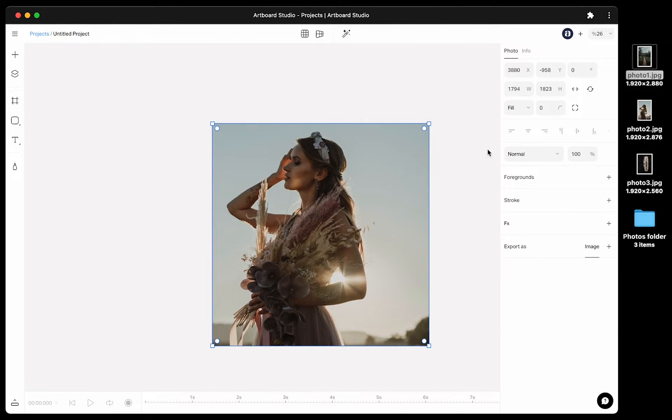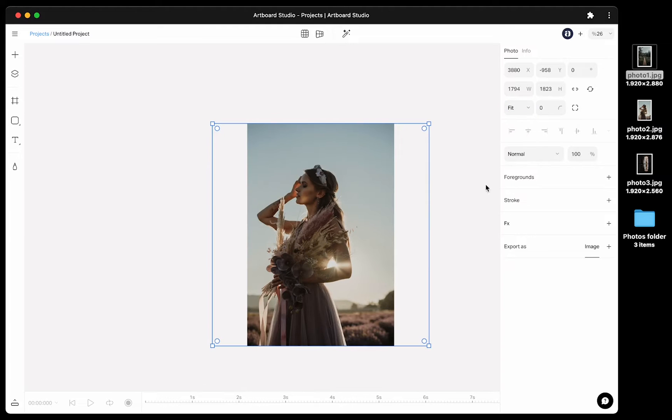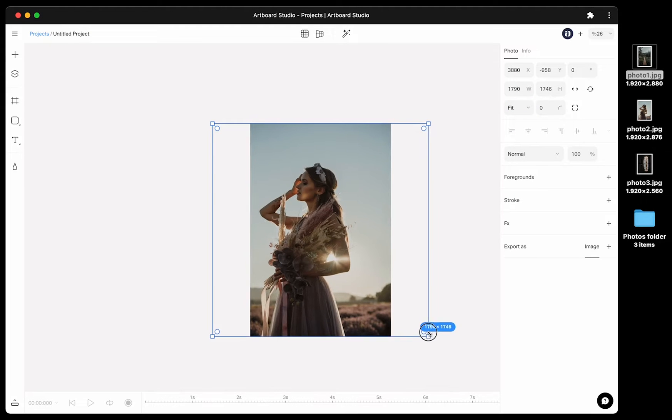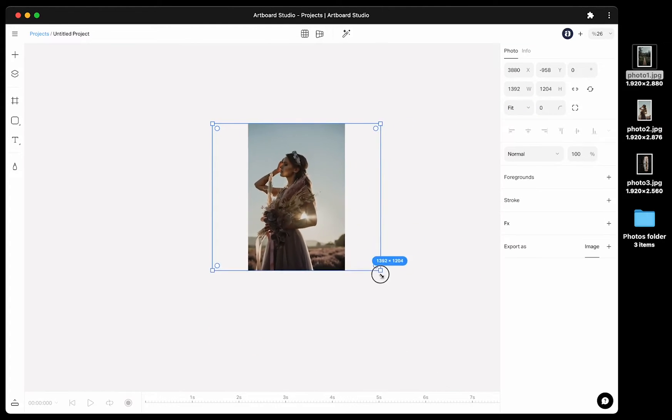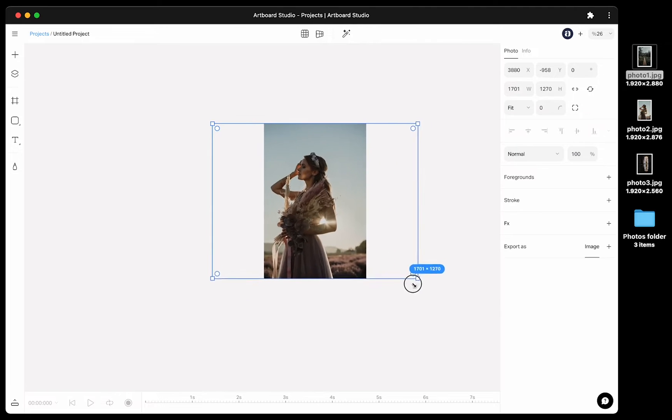If you go with the fit option, the image will fit inside to your rectangle and will show all parts of your photo without cropping any parts of your image.